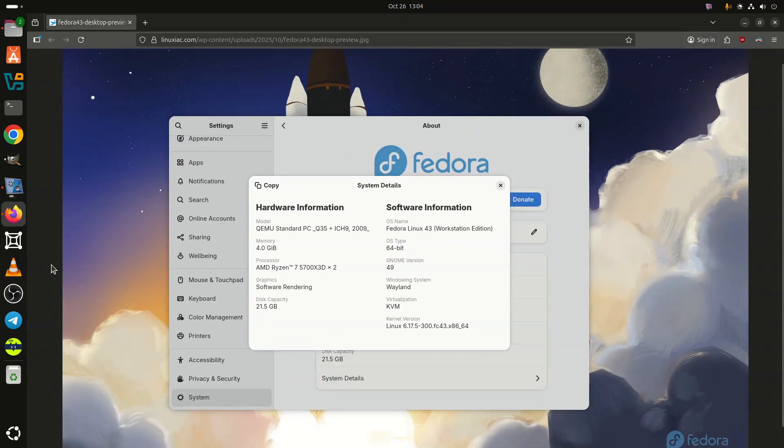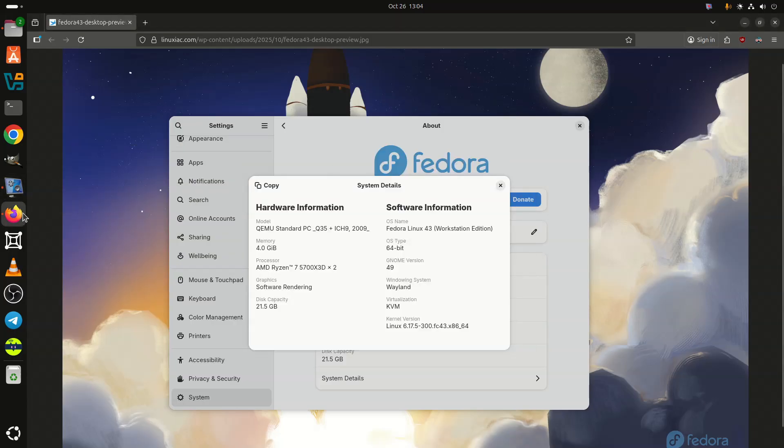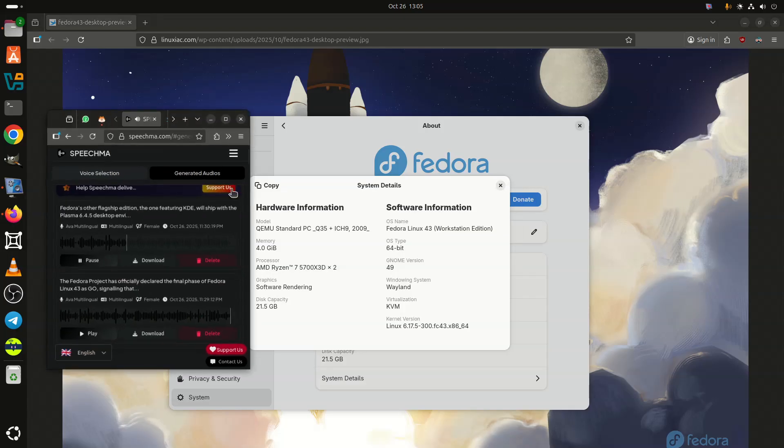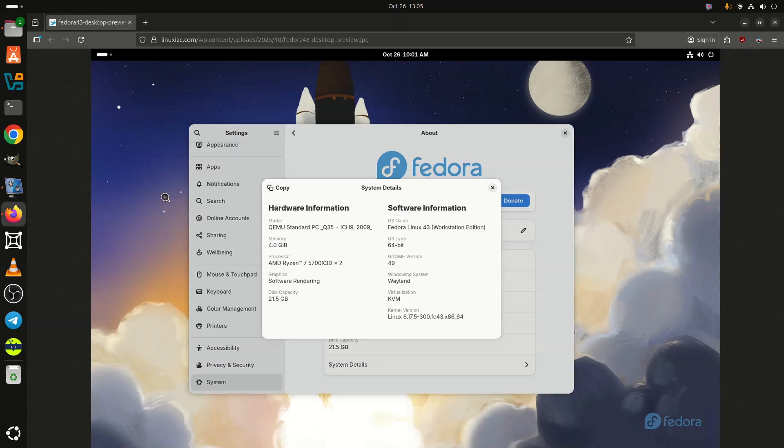Developers benefit from a refreshed toolchain featuring GCC 15.2, LLVM 21, and GLIB C 2.42, alongside faster builds and performance improvements across the board.